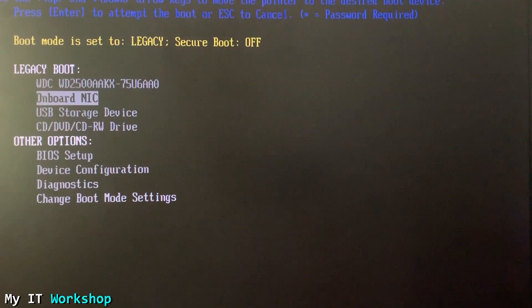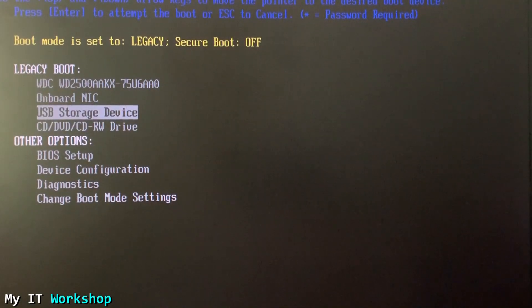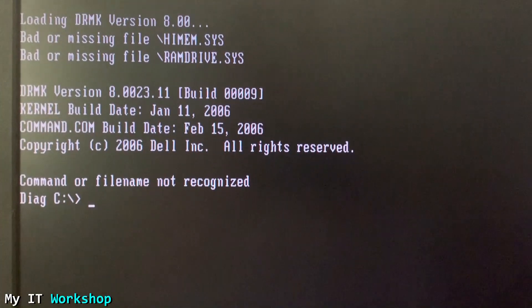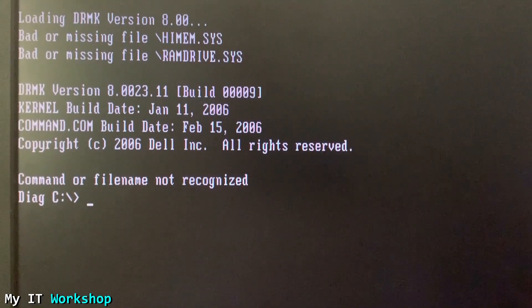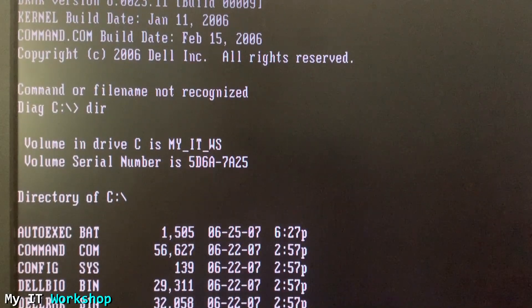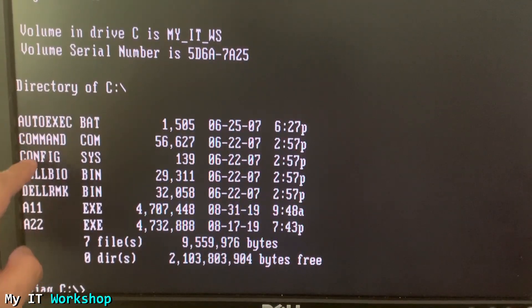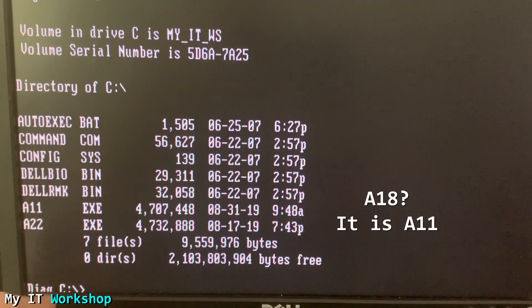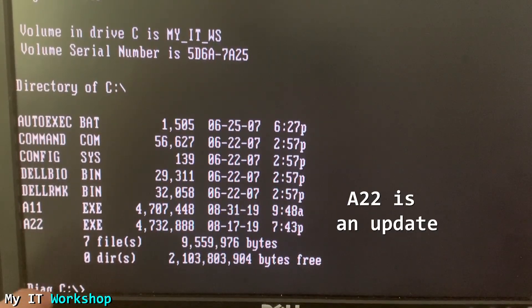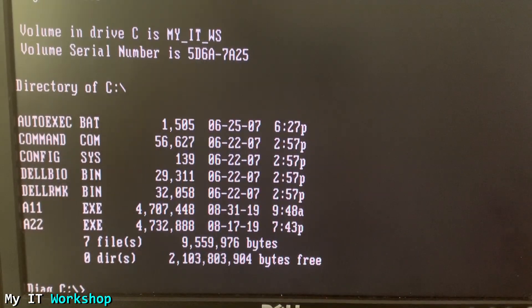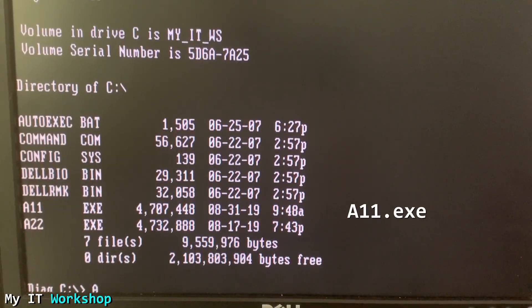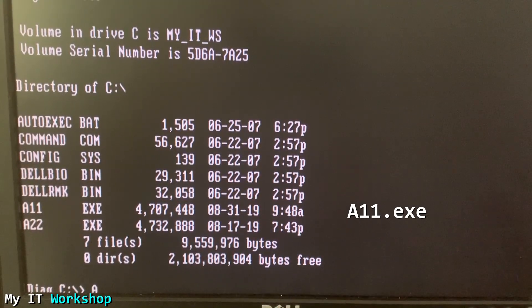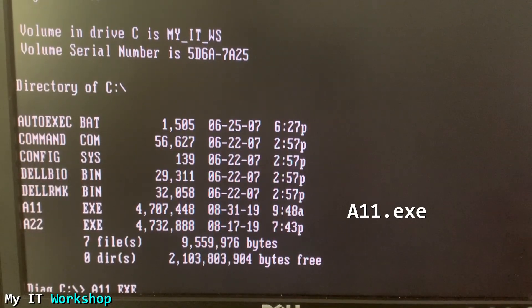I exit the BIOS and the computer restarts. Now I start pressing F12 to access the boot menu. We have the hard drive, the network card, the USB, and the CD. I select the USB and press Enter. After a few seconds we see the Dell DOS environment — copyright 2006 Dell Inc. I issue a directory command and it shows all the files on the USB. The ones we're interested in are A11 and A22, which are the BIOS files.